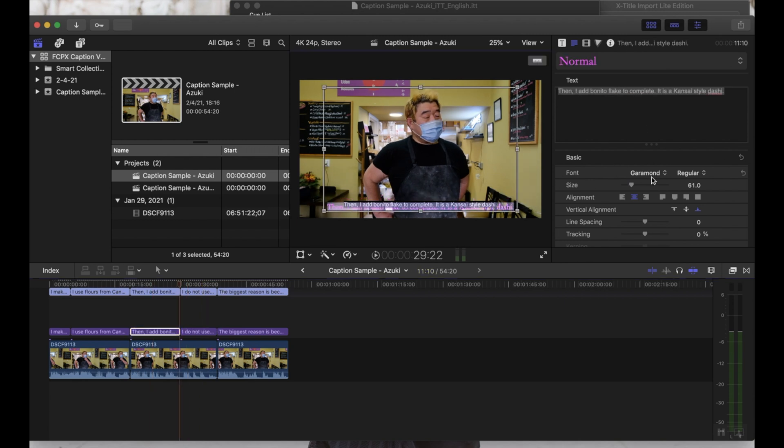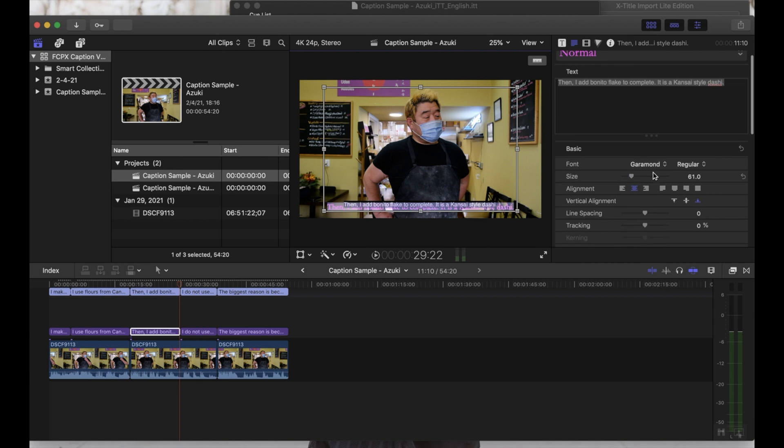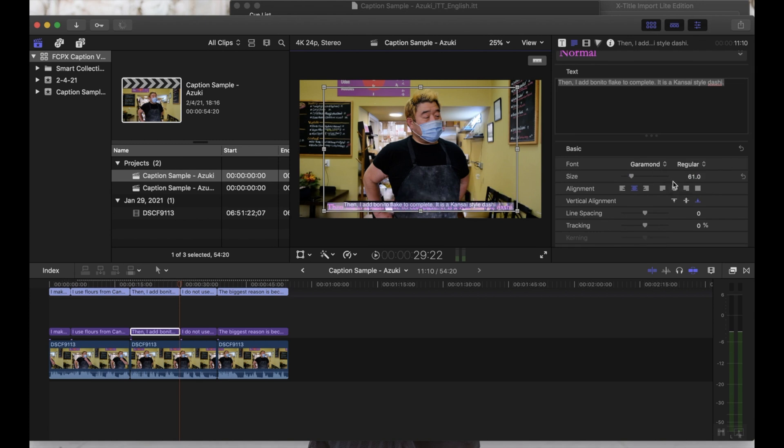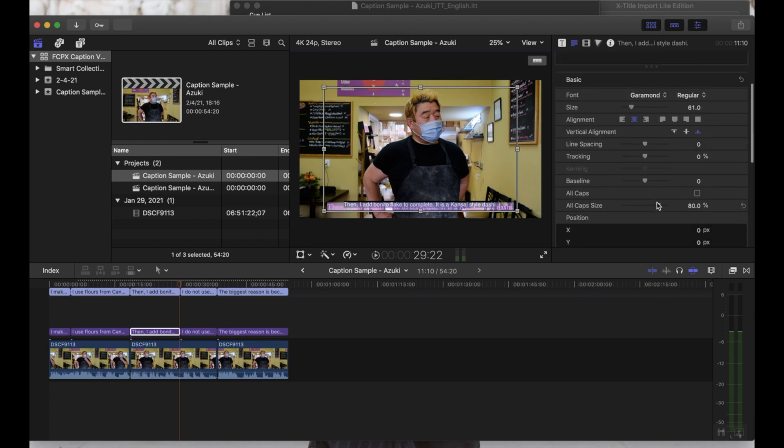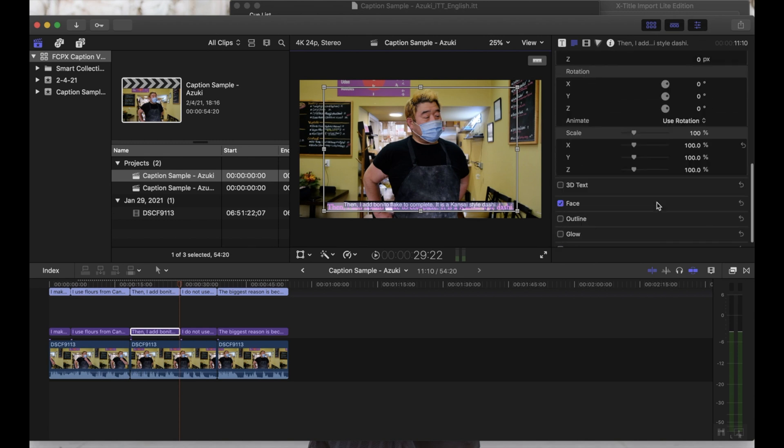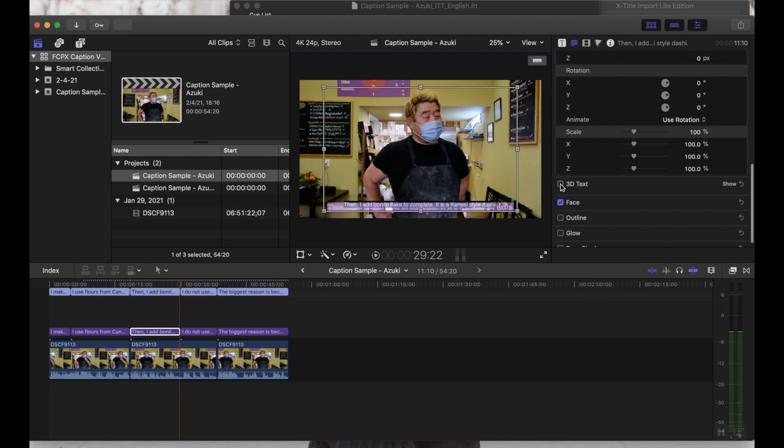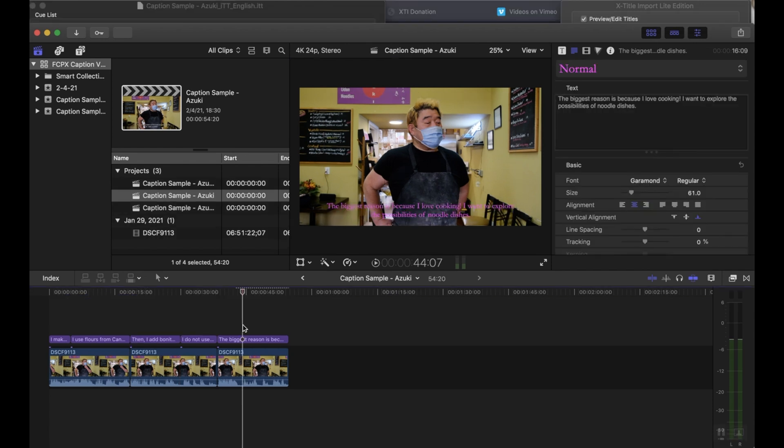So what this is basically doing is converting the captions that you generated within Final Cut and making them into titles. Because titles, you can go through, you can change the font again, you can add italics or bold, you can change the size, the alignment, sizing. You can add all kinds of extra features if you would like.